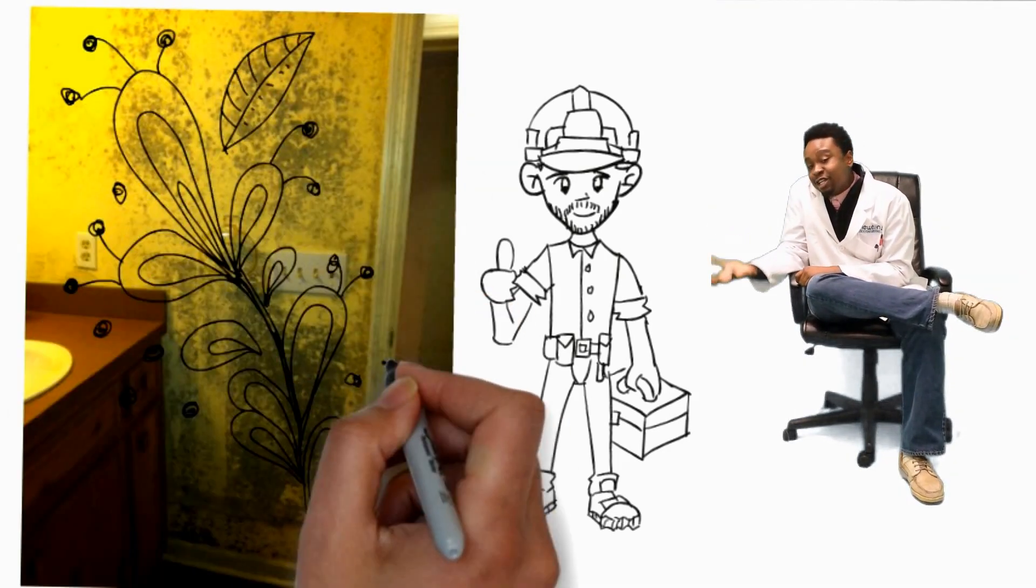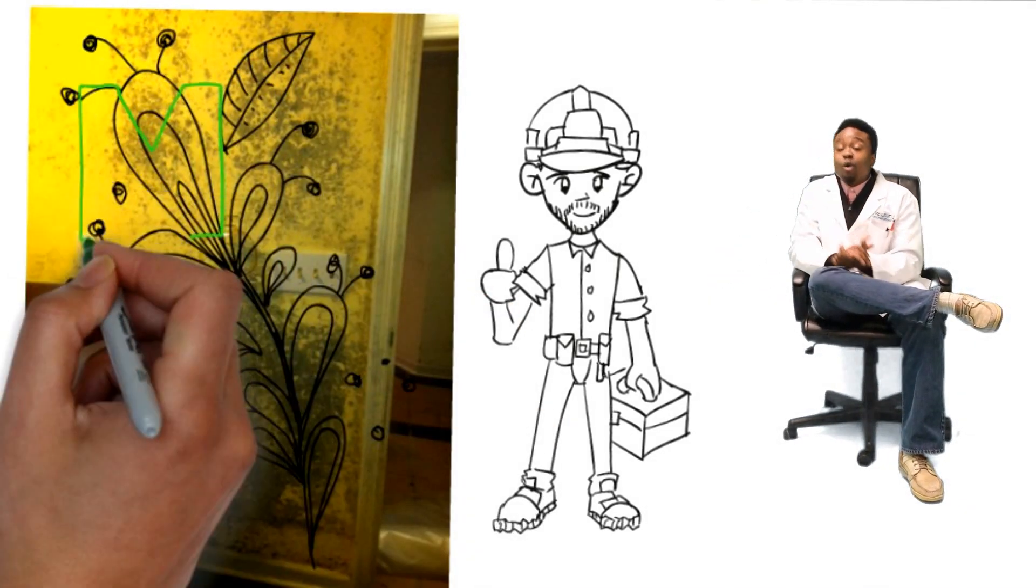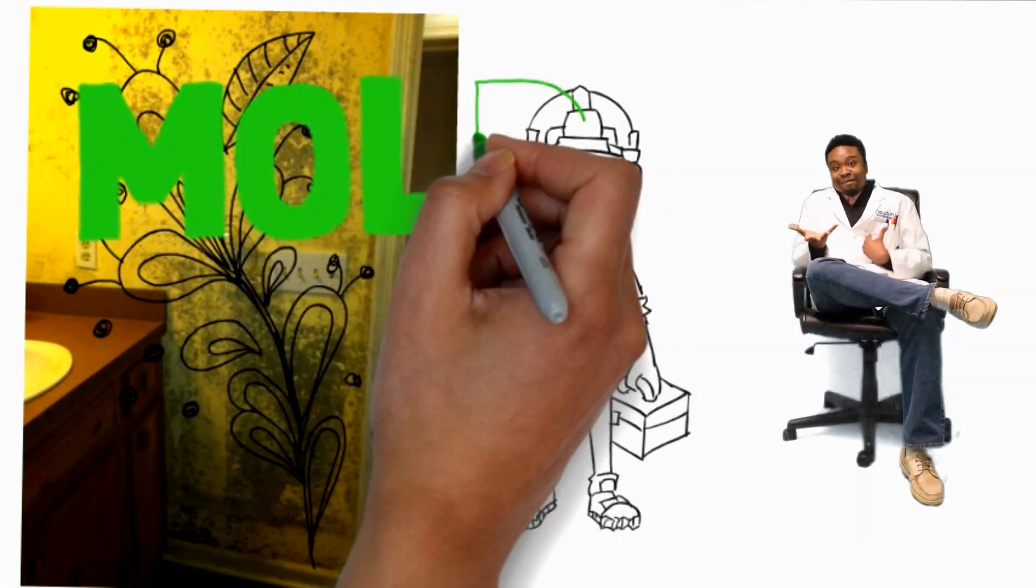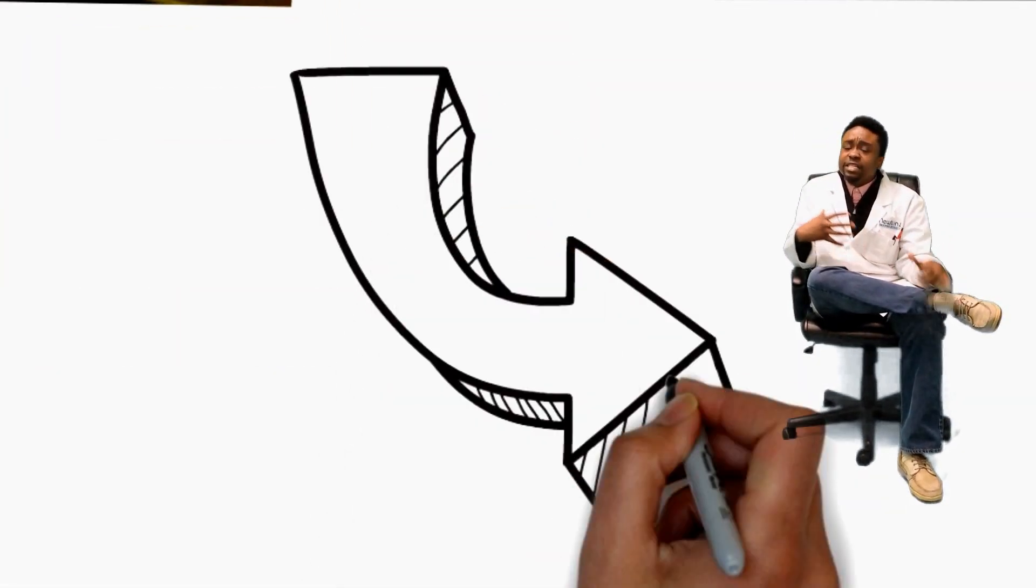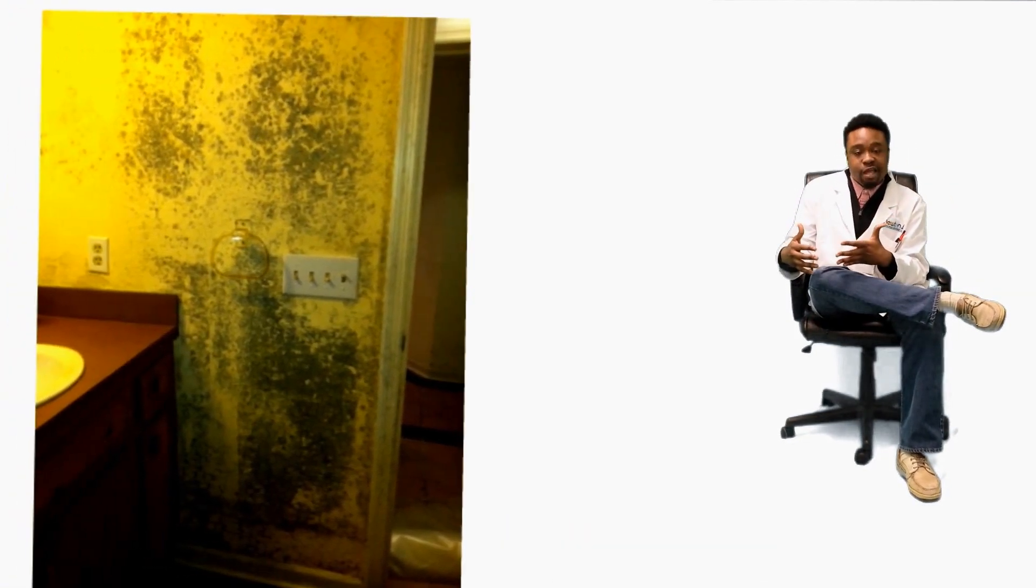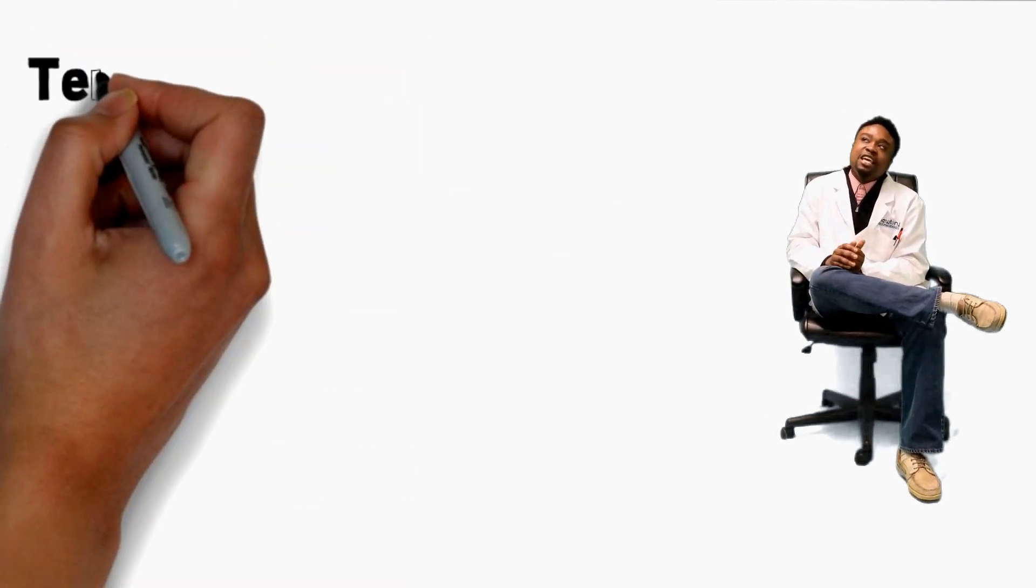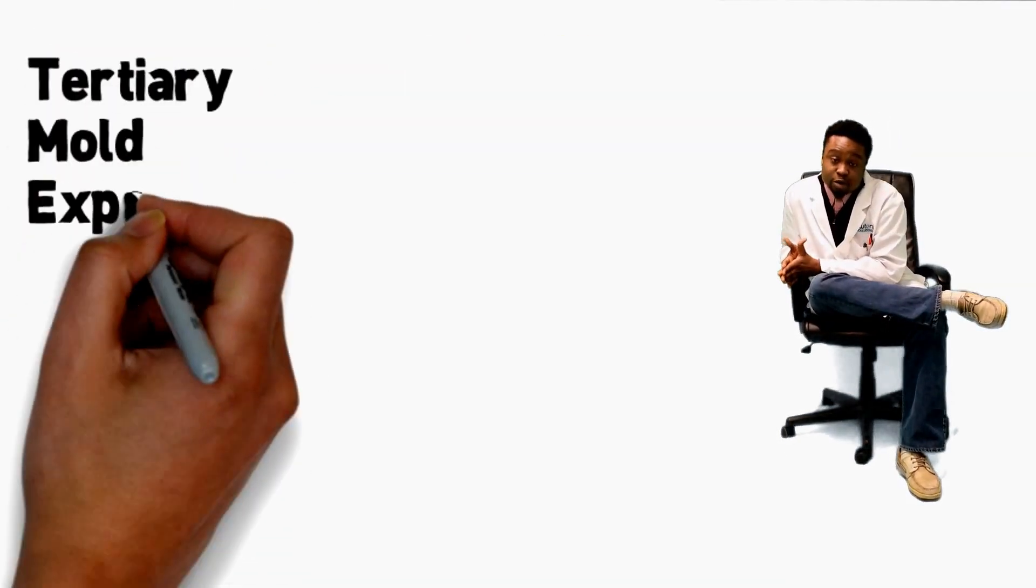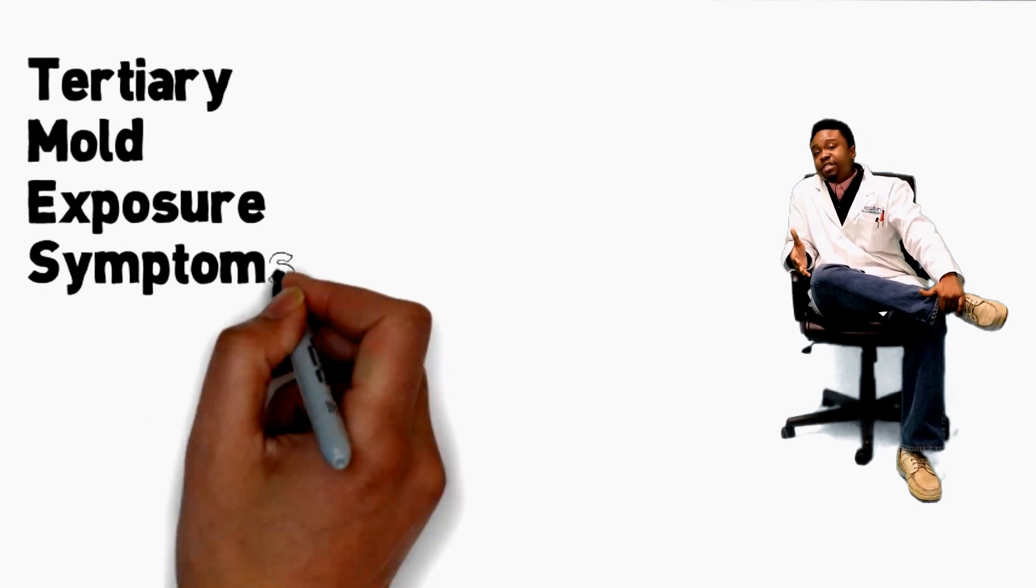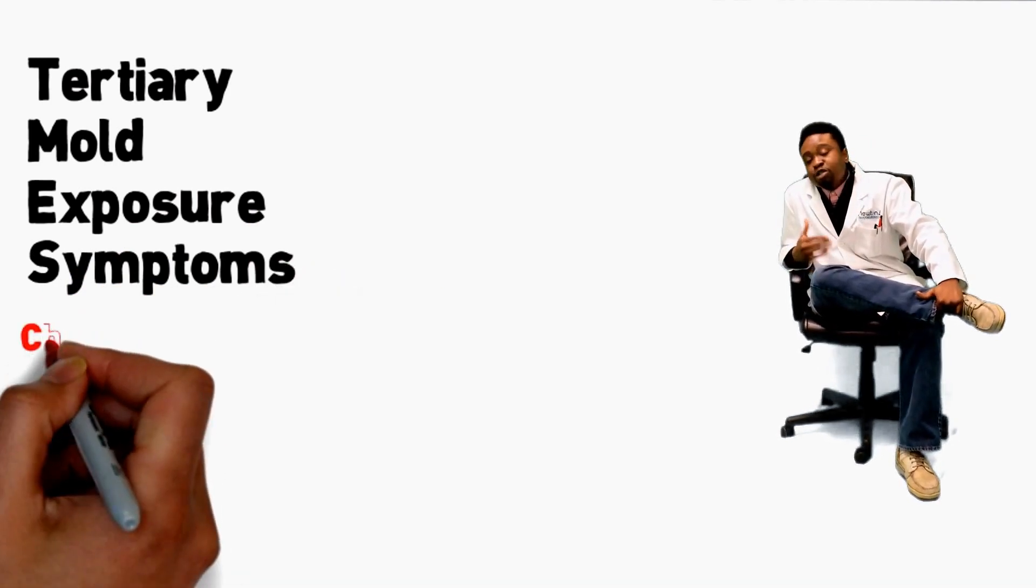And who wants to live in a house with mold? No, I wouldn't. I would hope my viewers wouldn't either. But then as time progresses and you're continually being exposed to mold, the secondary mold exposure symptoms can even progress to tertiary mold exposure symptoms. Now, these symptoms are the worst, the most severe.